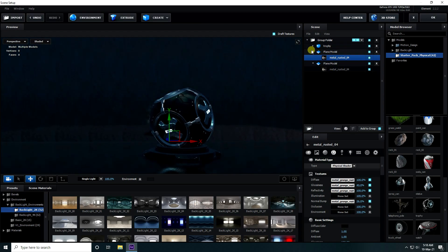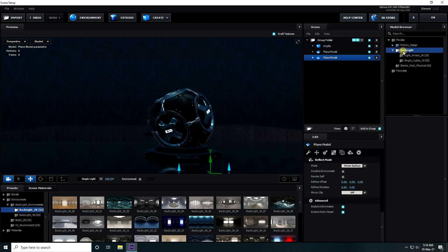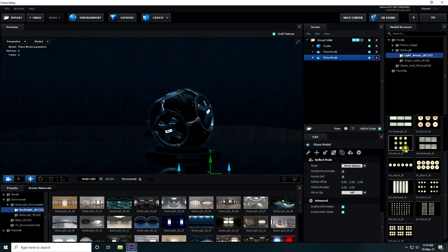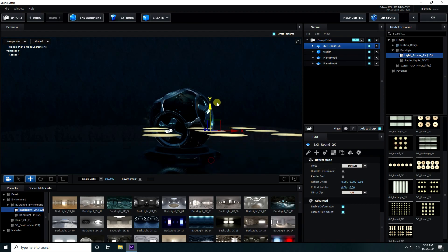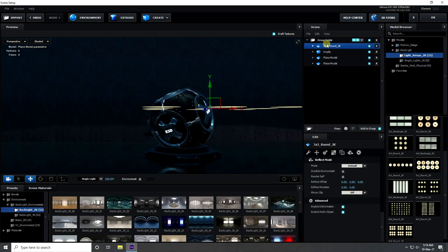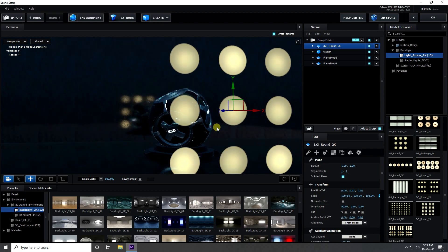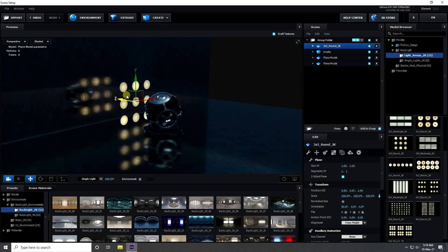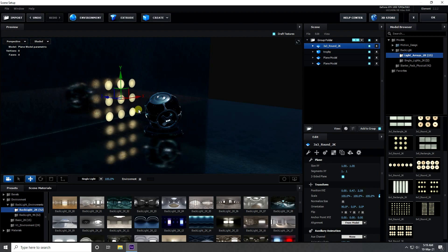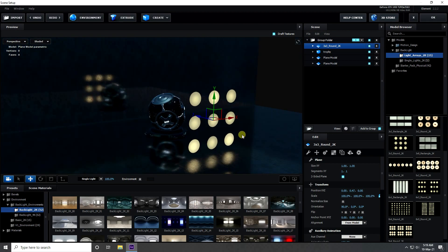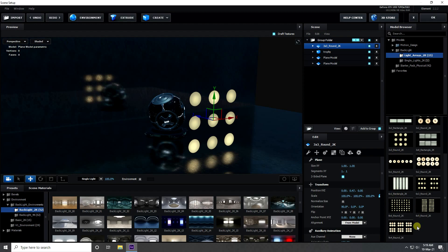Now I set up the lighting. Go to Backlight — that's a third-party plugin — and select a light. Move it up, go to Settings, and rotate it. Now I create more lights — I take an 8 by 9 light panel.